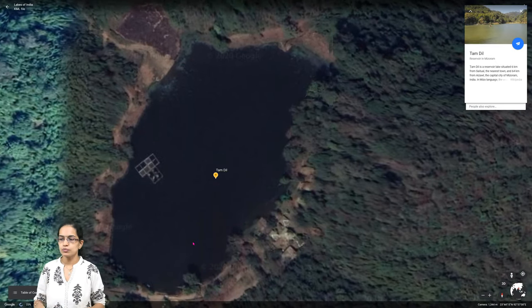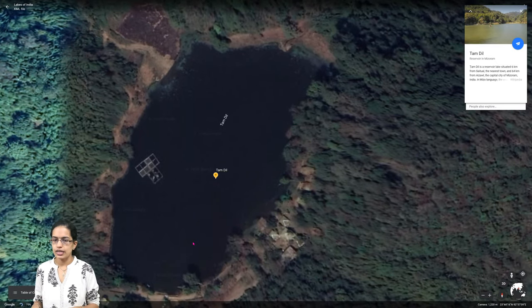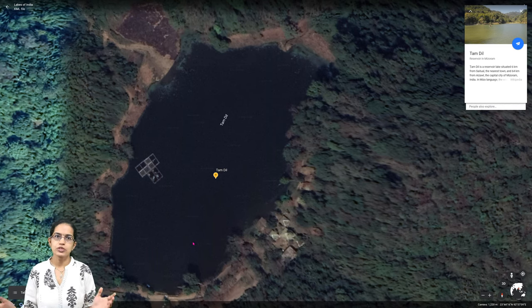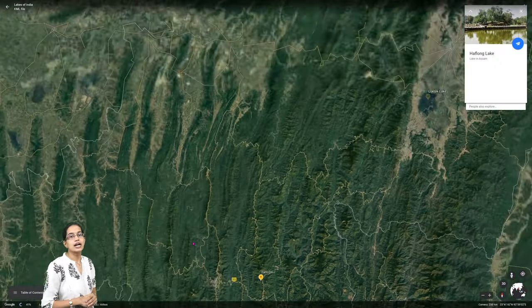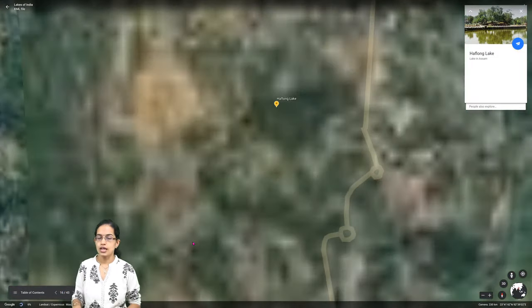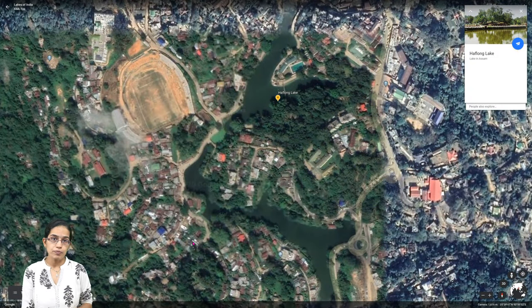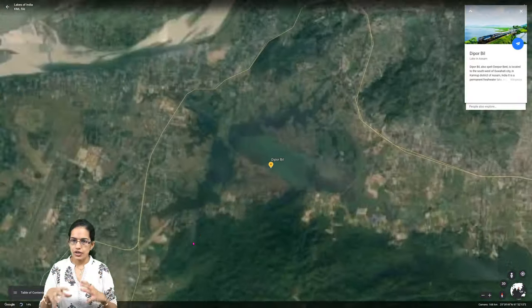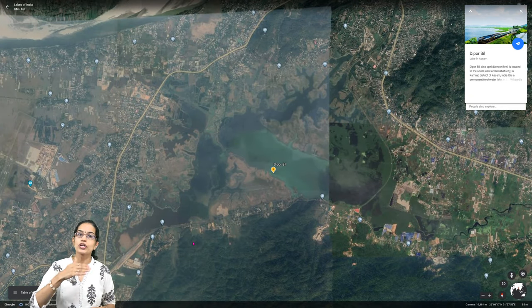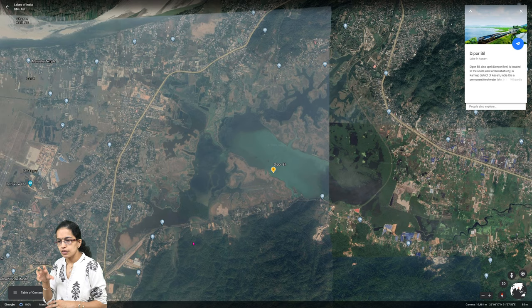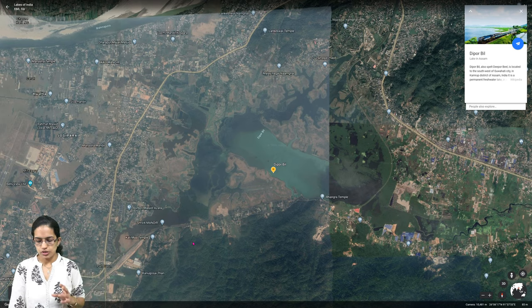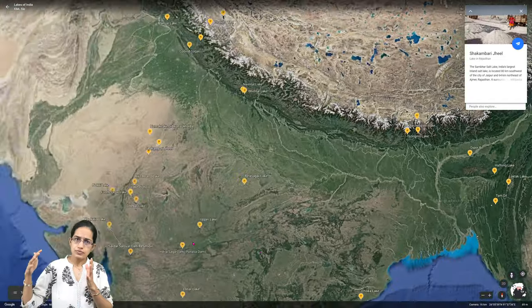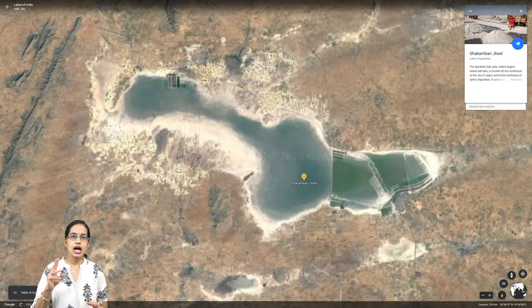Tamdil is an important lake located in Mizoram, close to the capital Aizawl. It is an important reservoir lake providing water to nearby regions. Haflong Lake is an important lake in Assam. Deepor Beel lies southwest of Guwahati and is a famous permanent freshwater lake lying in the Kamrup district, providing water to Guwahati city.